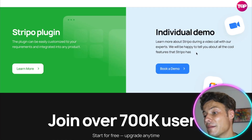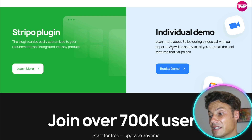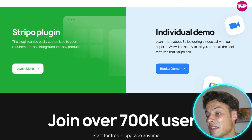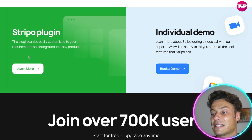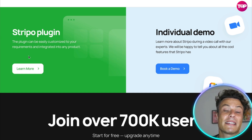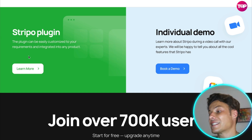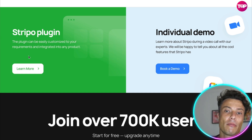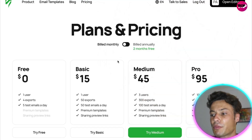Coming through the link, you can book a demo so someone will take you through how to run all of this. There's also a Stripo plugin so you can get customized requirements integrated into any of the products you're already using, whether that be Mailchimp, Google Mail, etc.